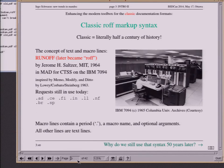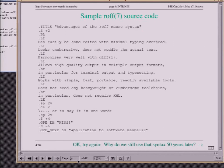You might wonder: the 50th anniversary is nice, but why do we still use these things in computer science after 50 years?